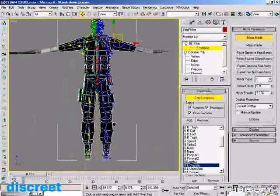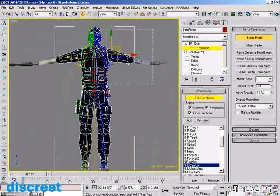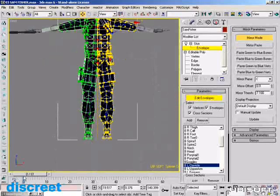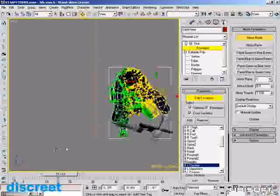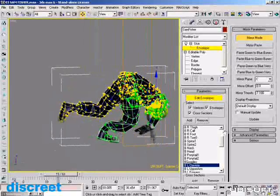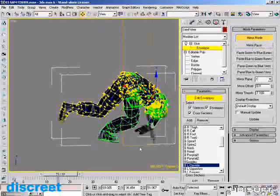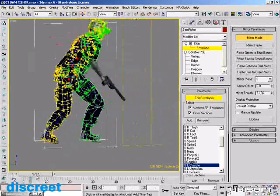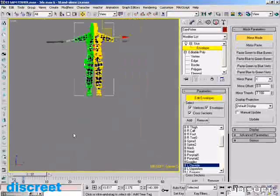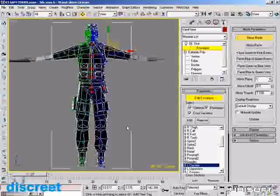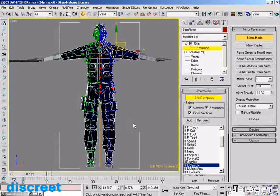Once I've got that all set the way I want it, I can select the vertices I want to affect — in this case, all the ones down the middle. If I shuttle along to a point where we can see the obvious problems in the leg, all I have to do is perform a mirror paste and you can see everything fix itself. The beauty of this is I can do all the weighting on one side of the character and then very quickly mirror it to the other side, saving half the skinning time — and this works even if the character is not perfectly symmetrical.